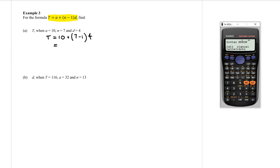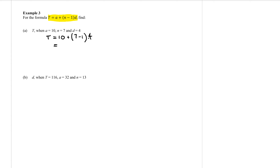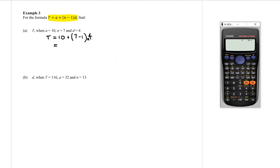Now that gave me an error. The reason for that is because the calculator doesn't like having the number at the end without an explicit multiplication sign. The bracket next to that number does mean multiply. So let's do that again: 10 plus bracket 7 take away 1, close bracket, times by 4. There we go, we get 34.